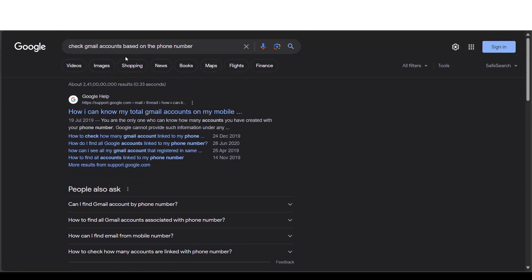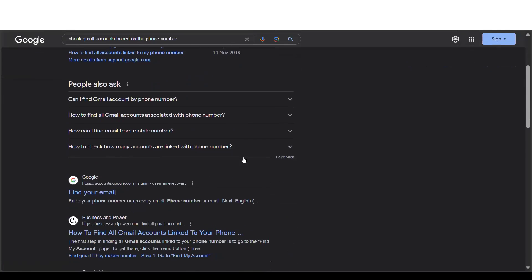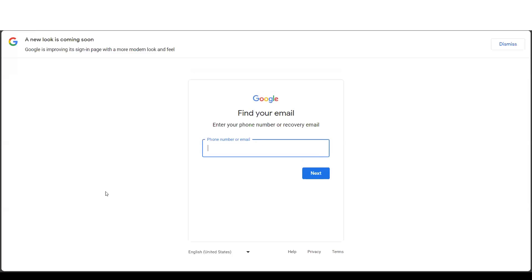For that, just type check Gmail accounts based on the phone number. Navigate to this list, find your email. Here, you try to enter the mobile number.